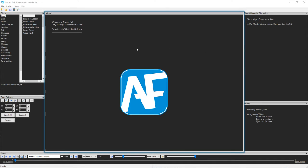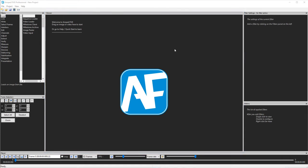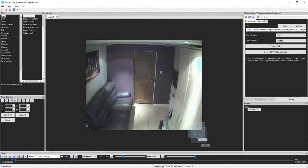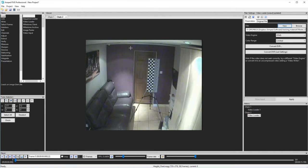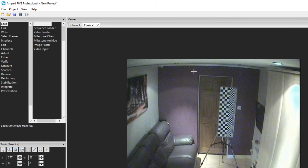The main window in the centre here is the viewer and this is where any images or video that you work on will appear. When viewing a number of items these are then managed by tabs. If I drag in a couple of video clips you'll see what I mean. I can now move between my clips by selecting the tabs at the top.